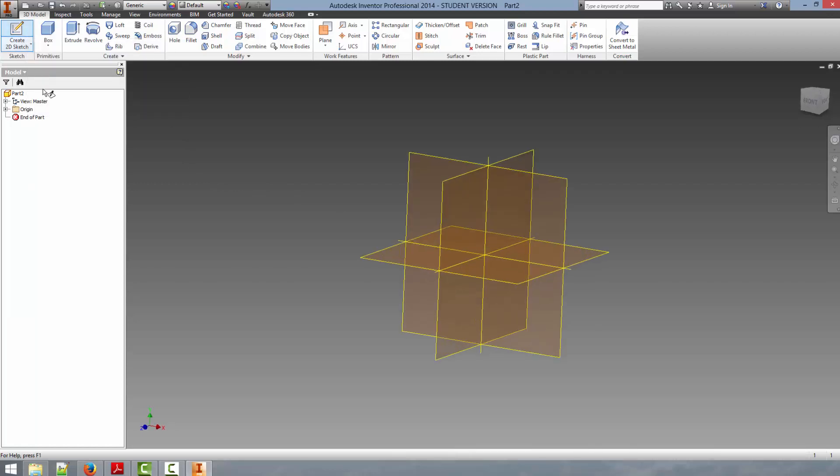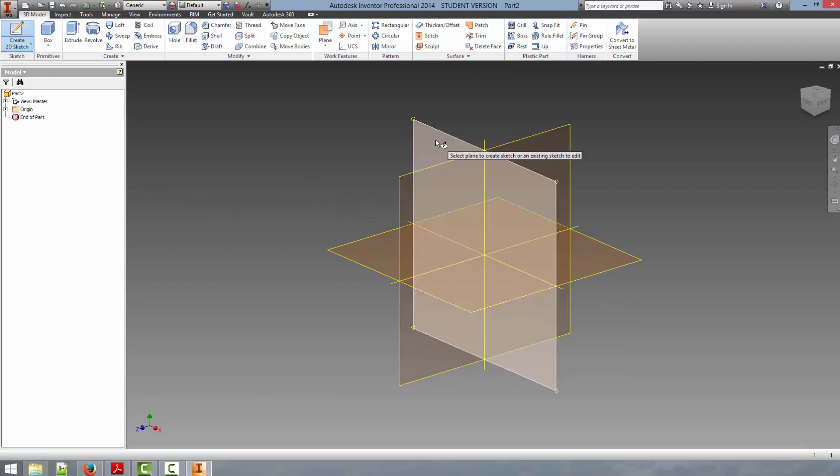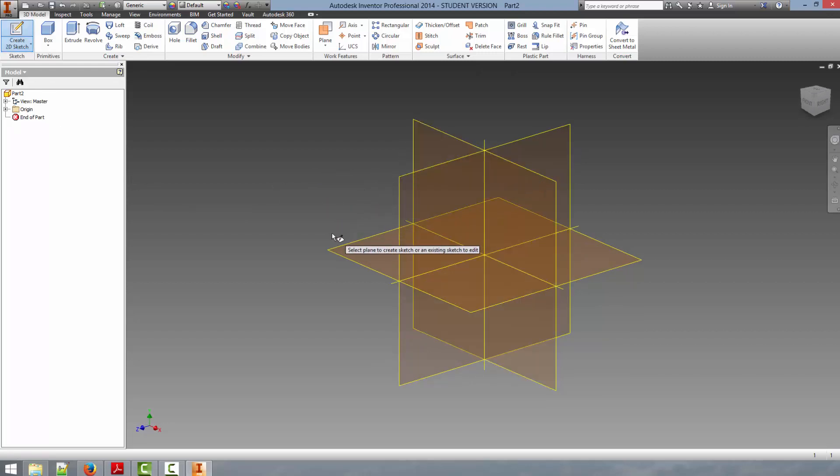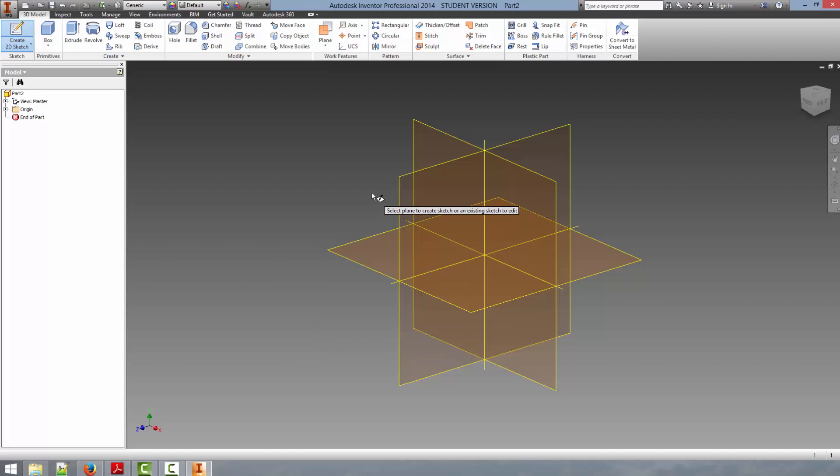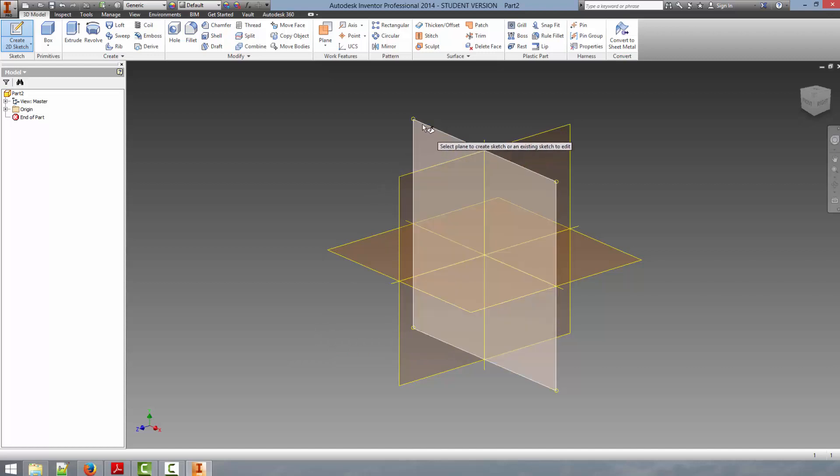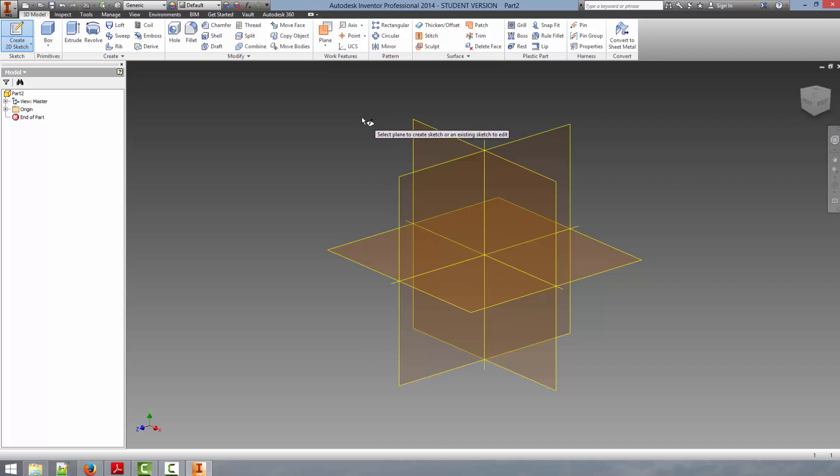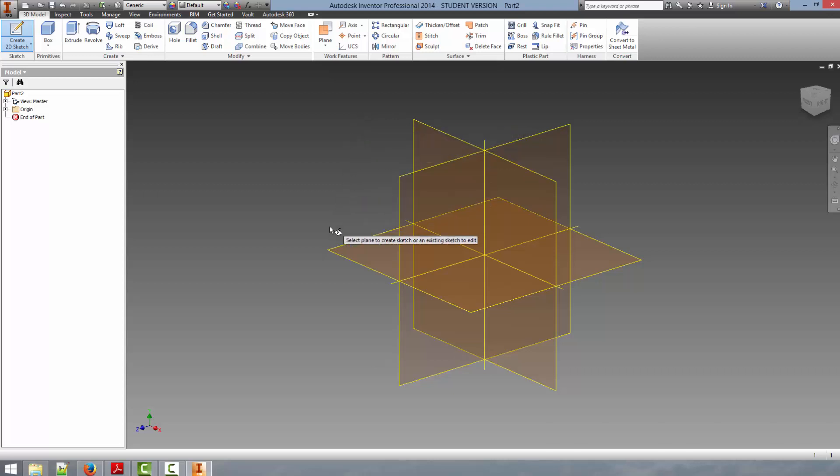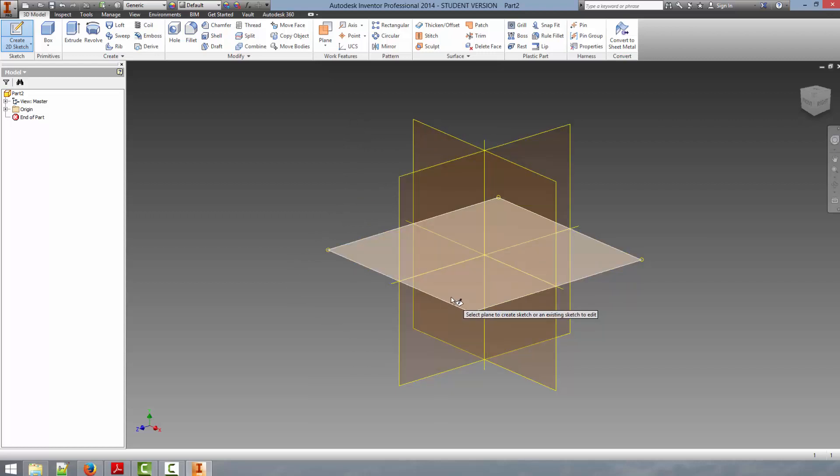Now we can begin a sketch by clicking on the create 2D sketch button here in the upper left hand corner. When you click that it will bring up the available planes that you can select to draw your sketch on. Normally this doesn't occur if you have a part already drawn, just in this case there are not any active planes aside from those created from the origin.